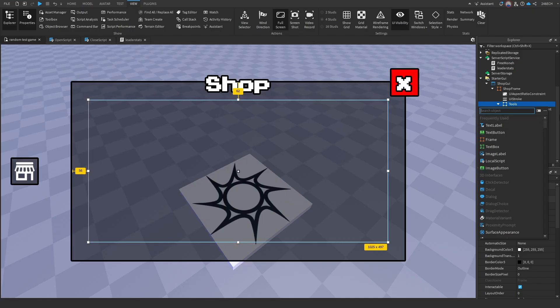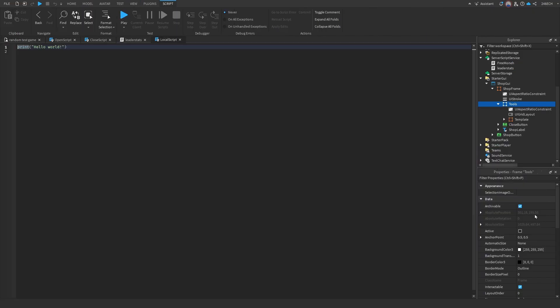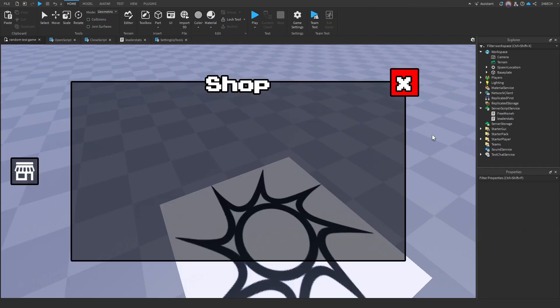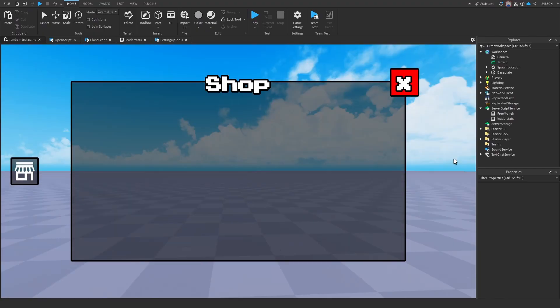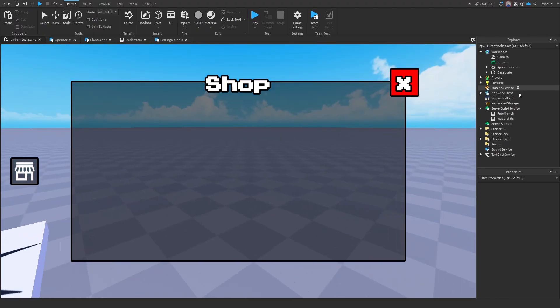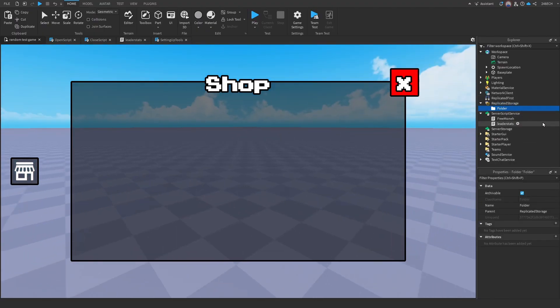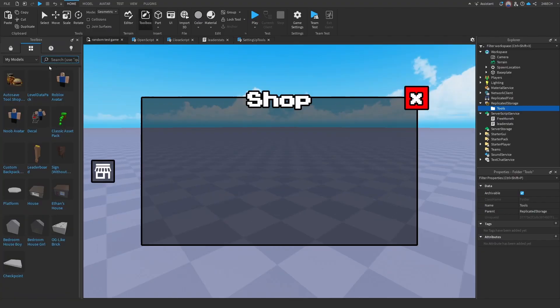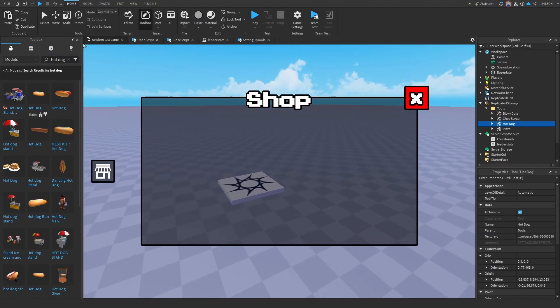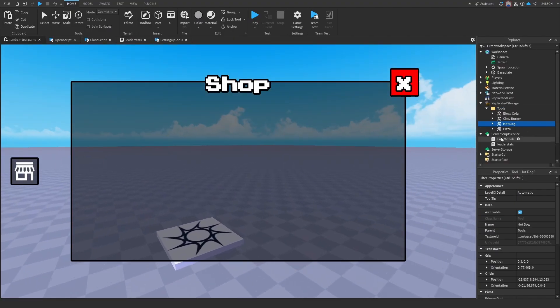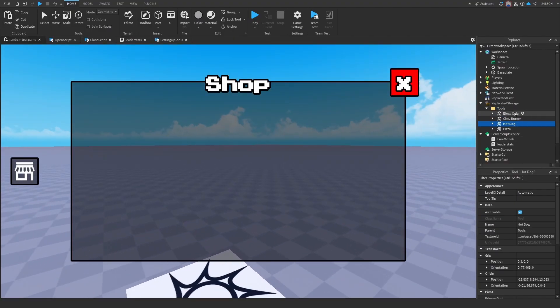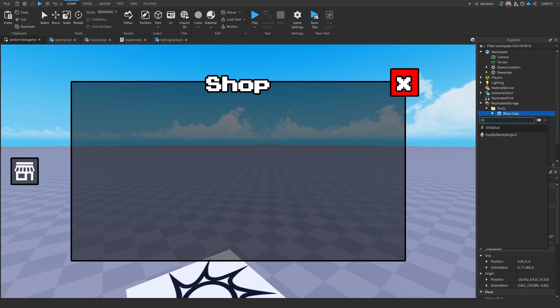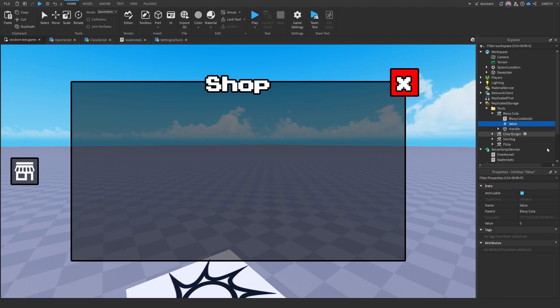Let's add in a local script. Let's name this setting up tools. So before we do that, let's go into replicated storage, add in a folder, and let's name it tools. Now let's add some tools in here. All right, perfect. So now for each one of them, we're going to add in an int value. And let's name it price. Now the value is going to be how expensive you want the tool to be.